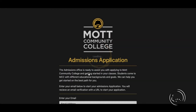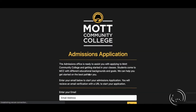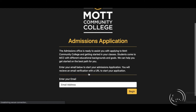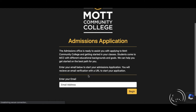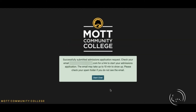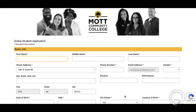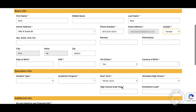This will take you to an admissions application screen where you will enter your email address. You will then receive an email from the college with a link to the application. Complete the application.